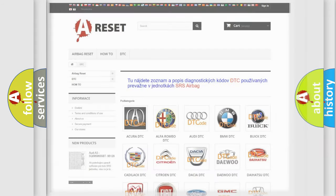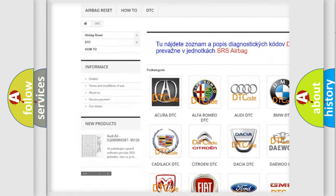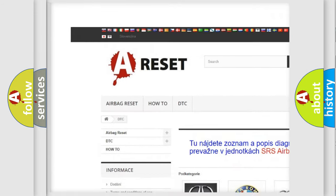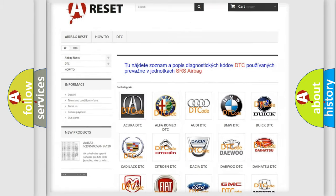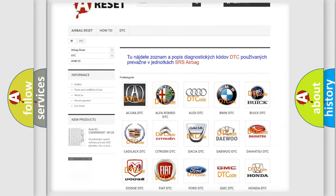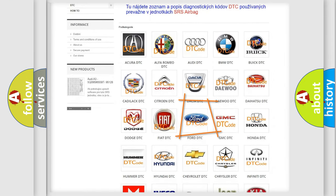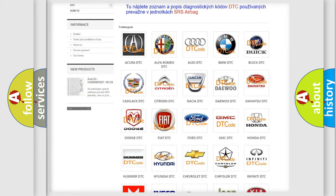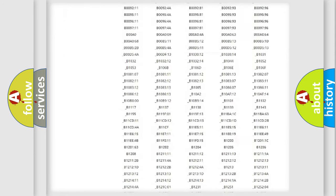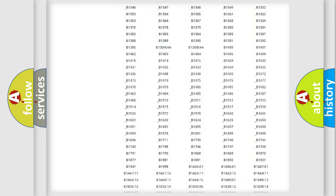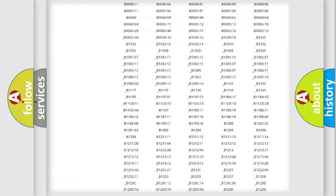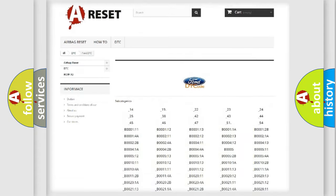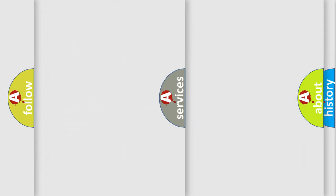Our website airbagreset.sk produces useful videos for you. You do not have to go through the OBD2 protocol anymore to know how to troubleshoot any car breakdown. You will find all the diagnostic codes that can be diagnosed in Infinity vehicles, and also many other useful things.